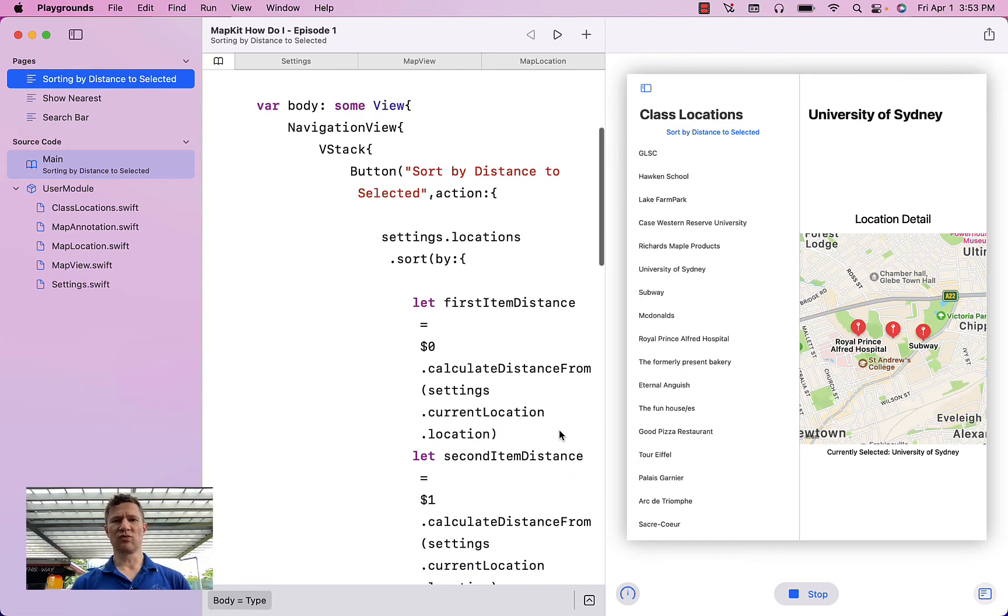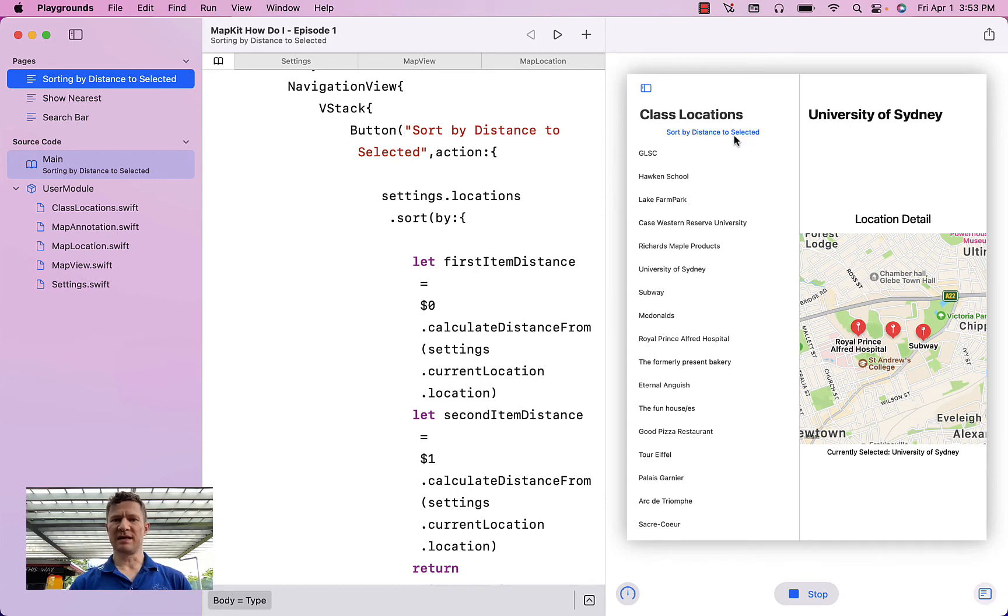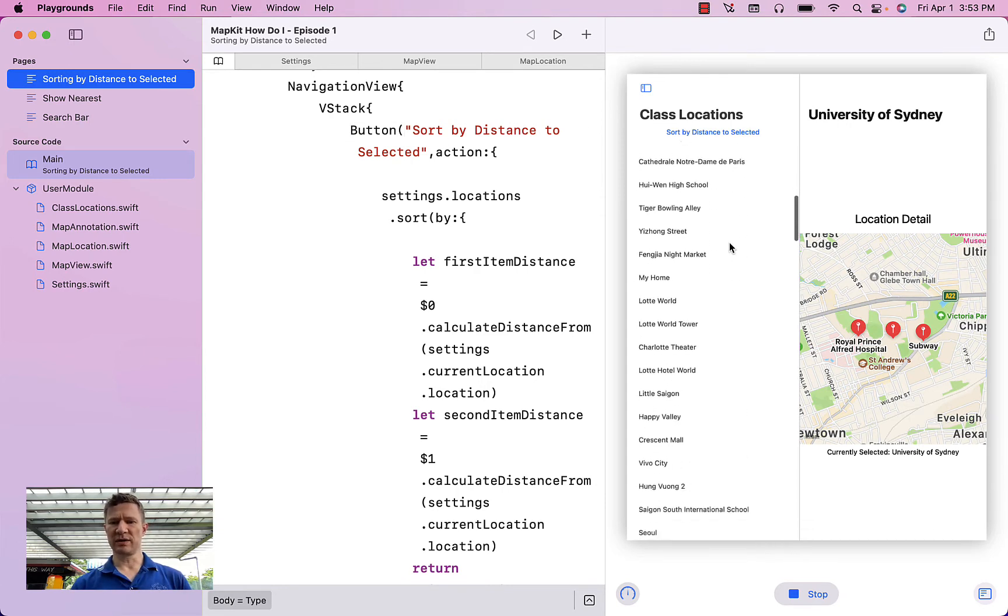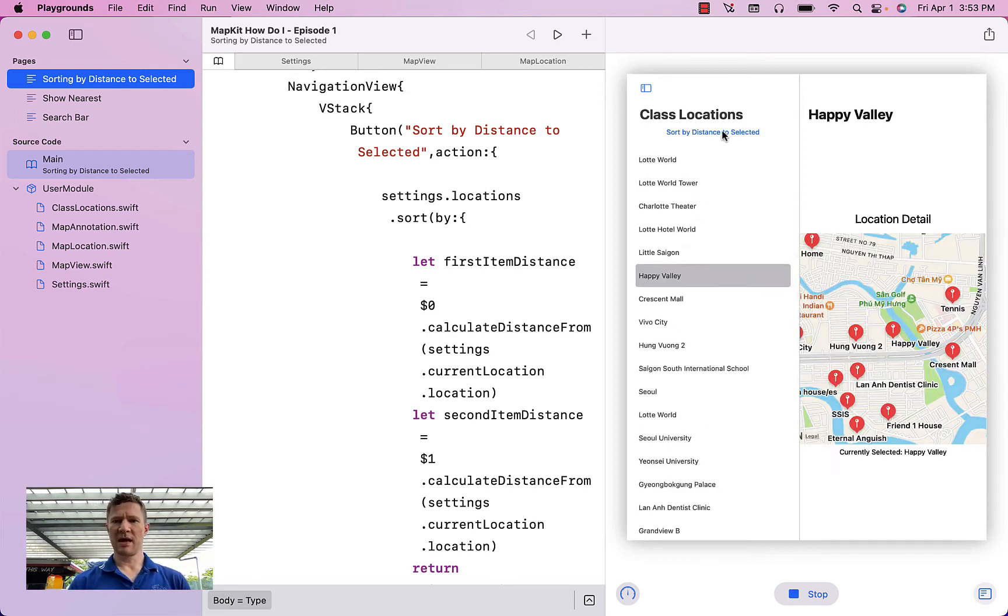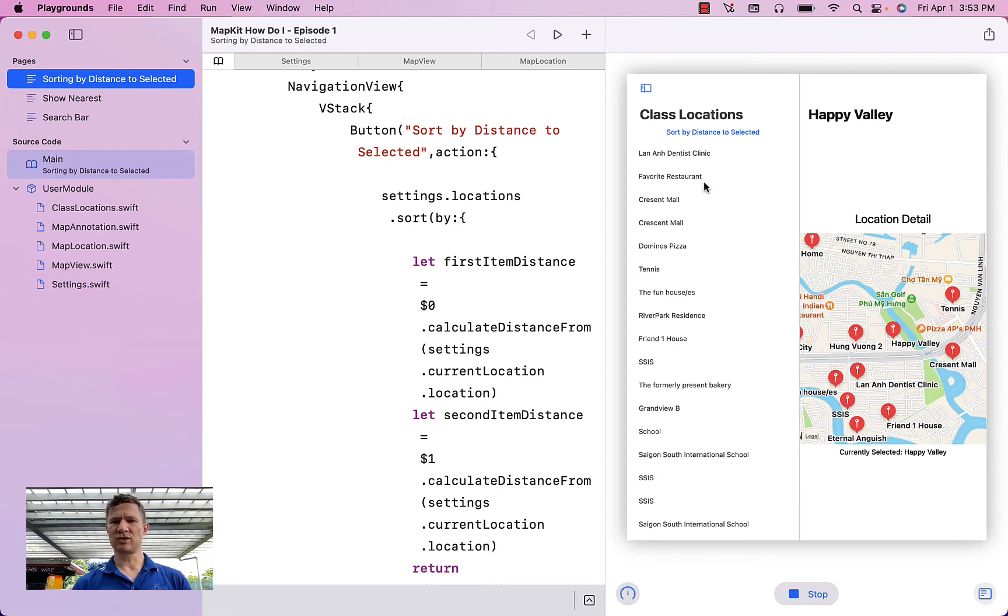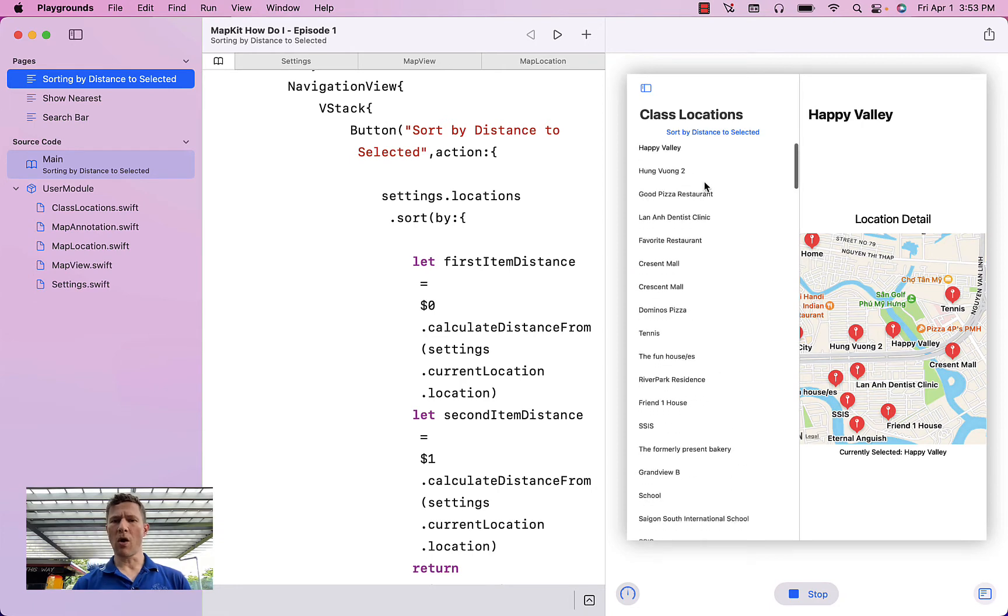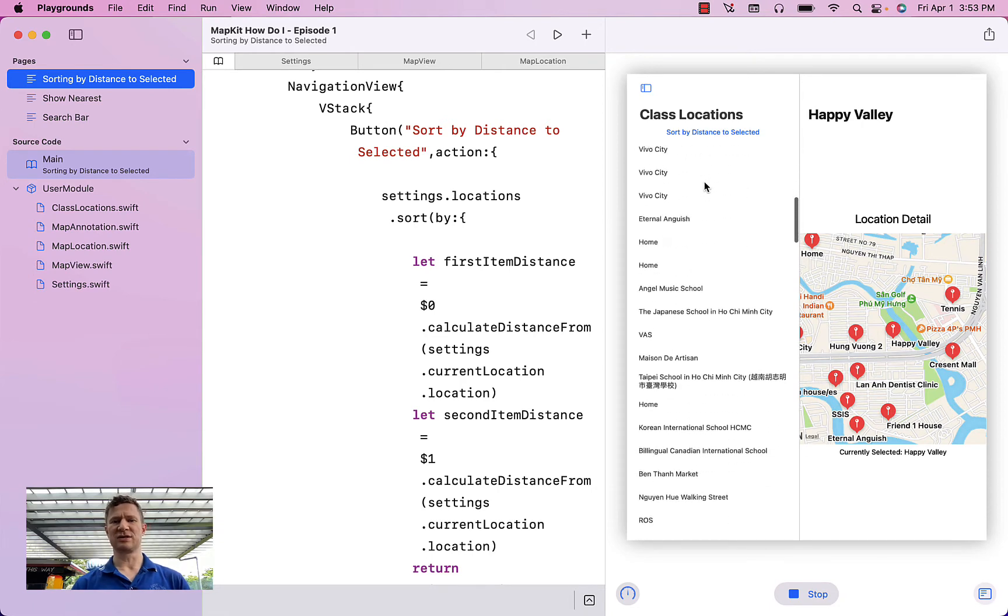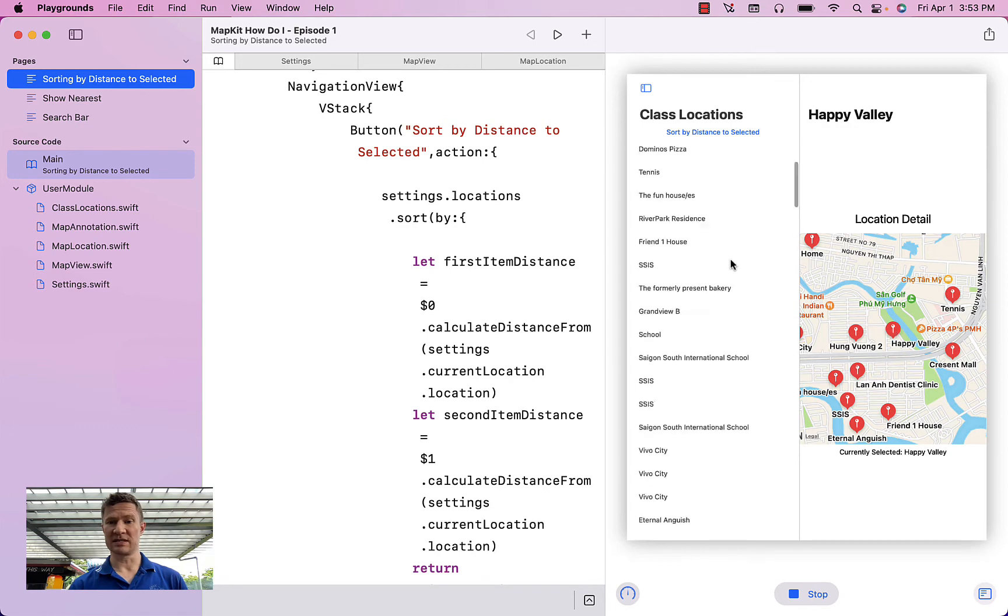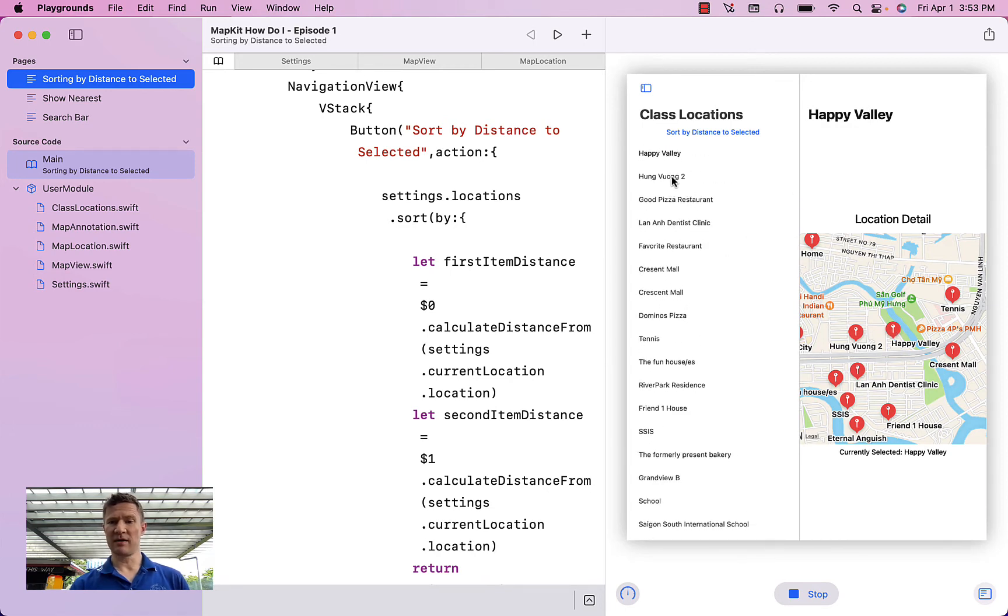For example, I've added a button that is sort by distance to selected. So let's actually choose Happy Valley as our location here. If I hit this button, it'll actually take all of the locations in the list and sort them in increasing distance to that location of Happy Valley right here.